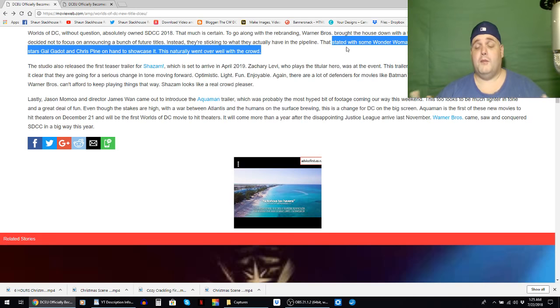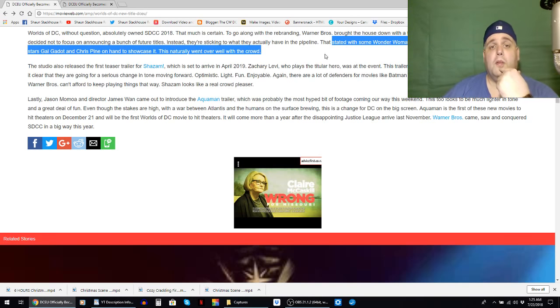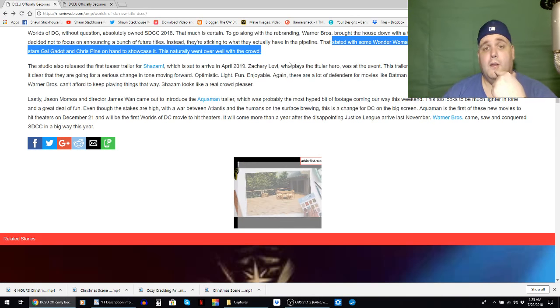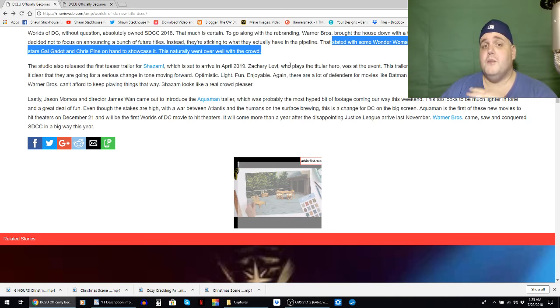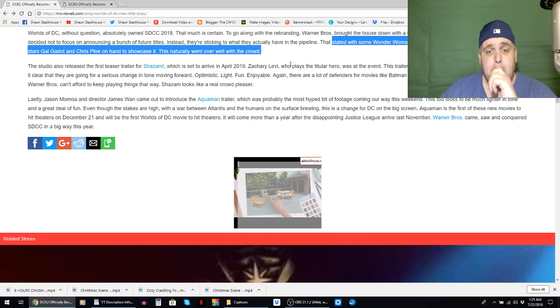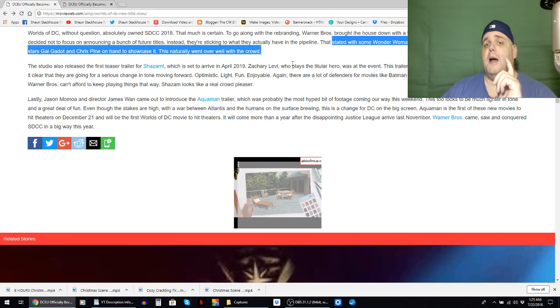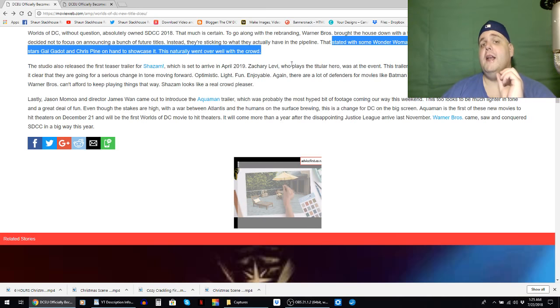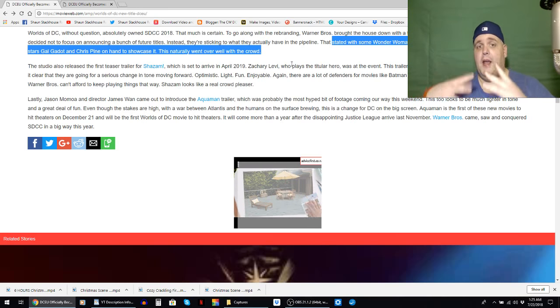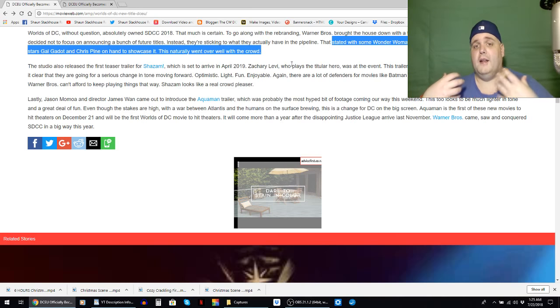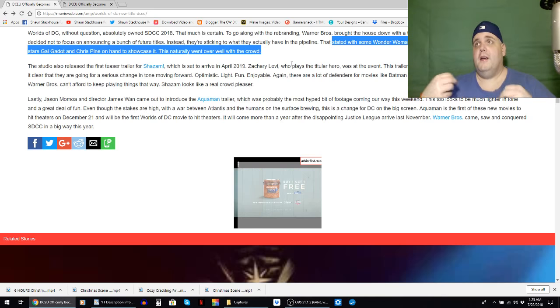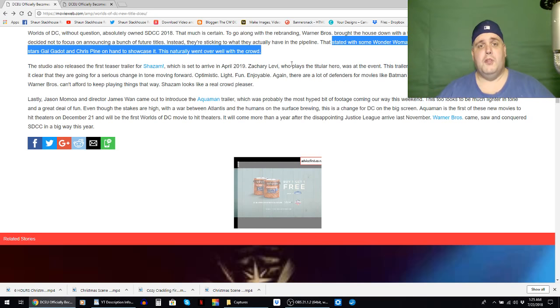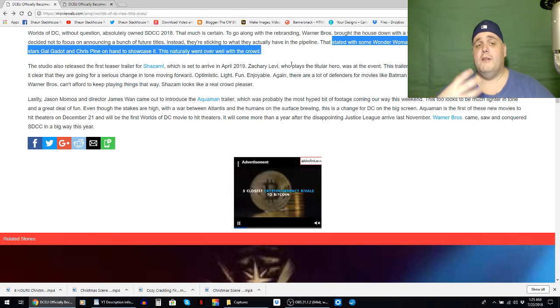And I'm going to have that problem with Wonder Woman 1984 even though it's set in the 80s, which is my favorite decade. I don't think they can pipe in enough 80s music and enough 80s big hair and denim and ripped jeans and stuff to even let me overlook that.